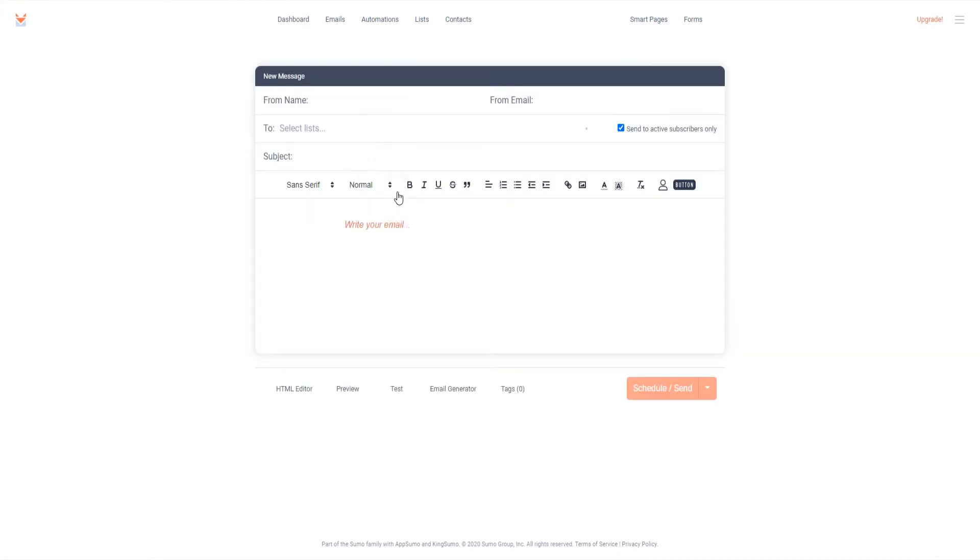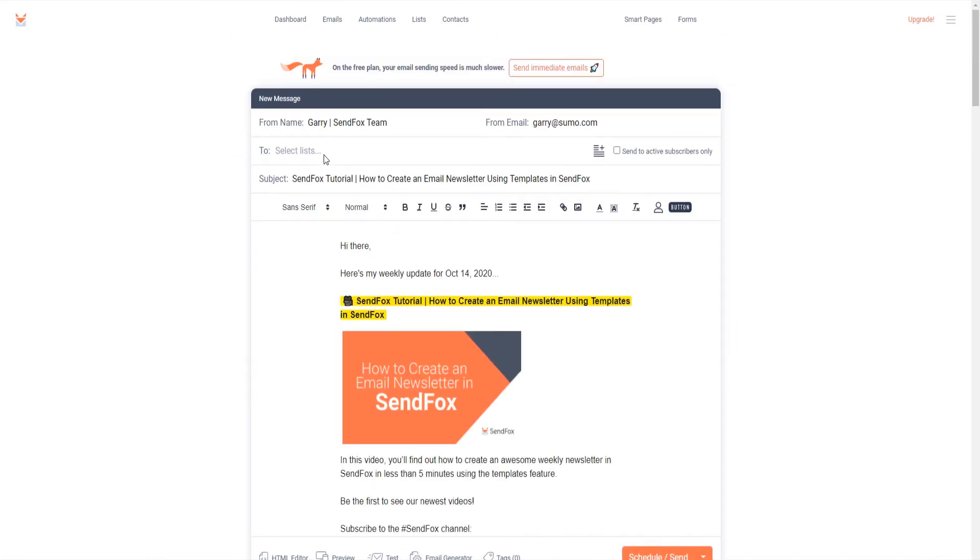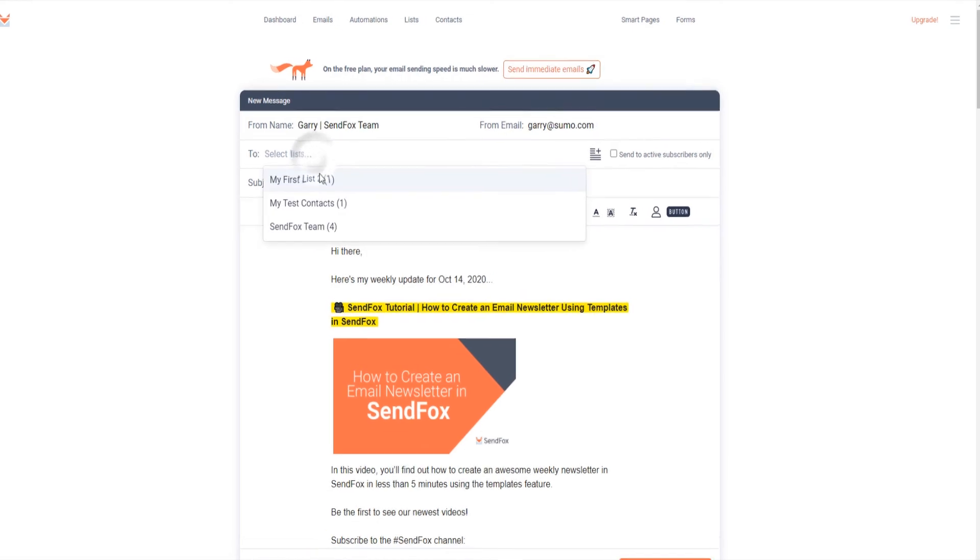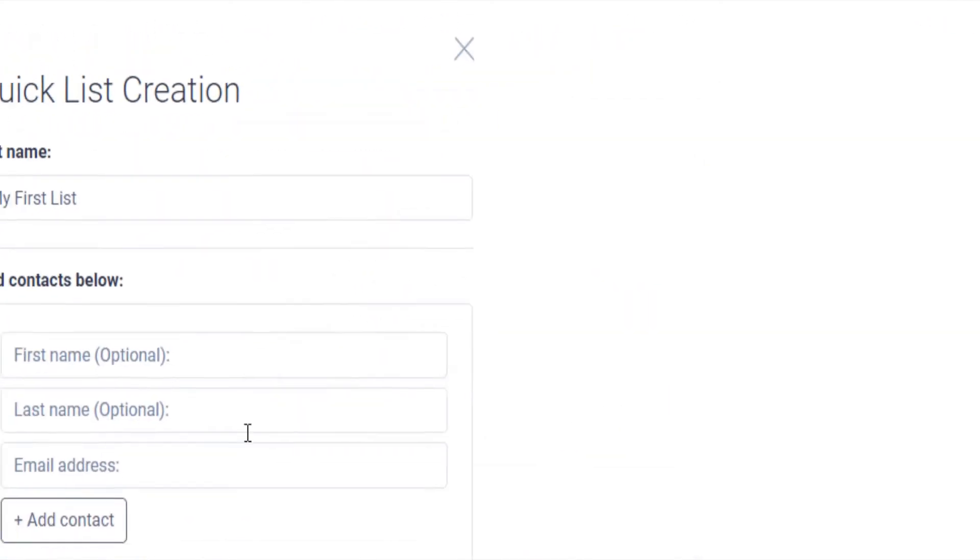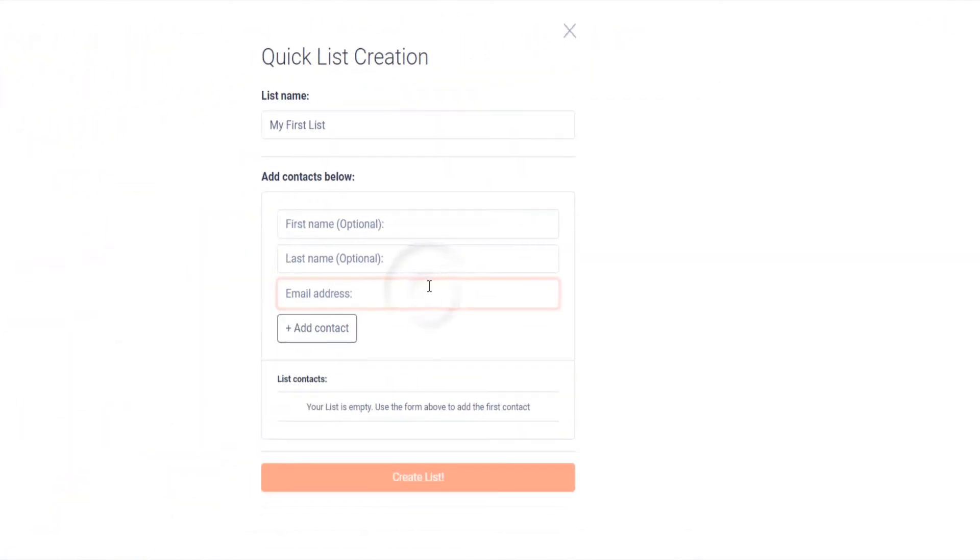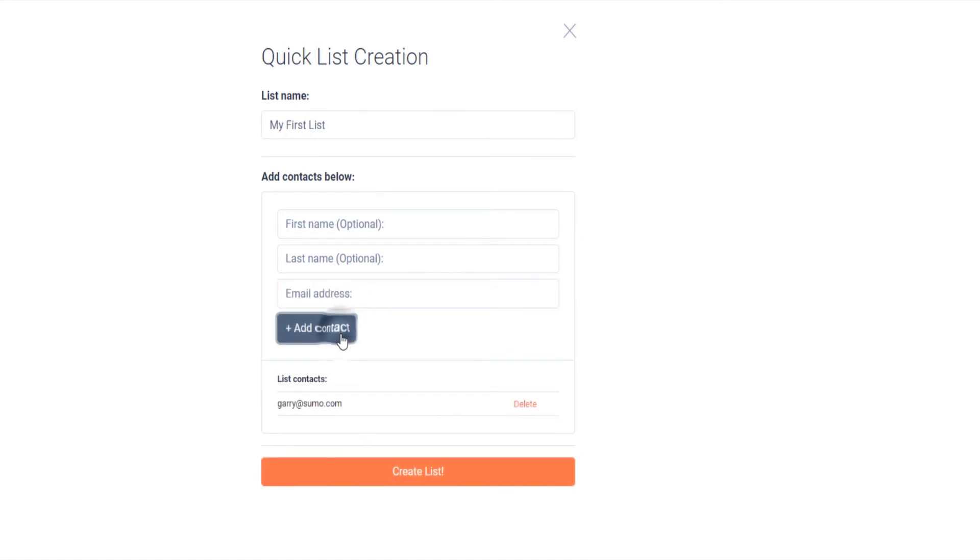To schedule the smart campaign, you will need to open the campaign. Select the list or lists you wish to send it to. Check this icon if you would like to quickly create a new list. Enter the name of the new list here. Add a contact in the list by filling out these fields and click Add Contact.